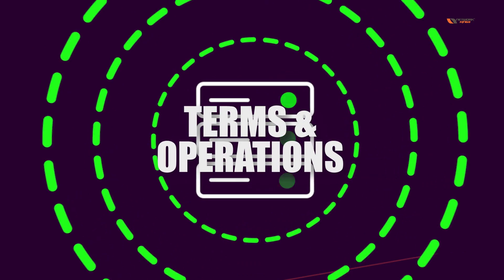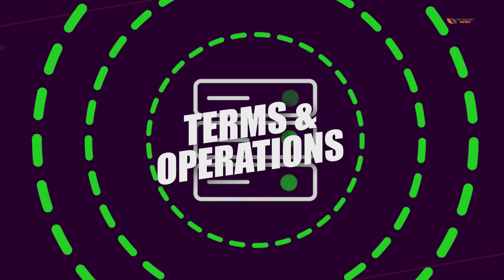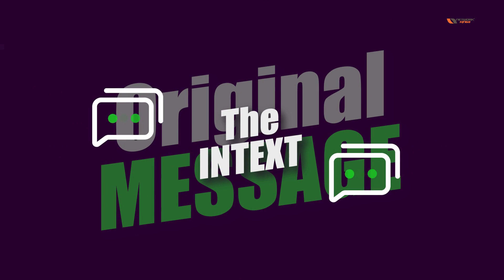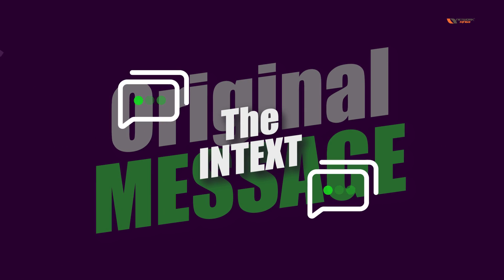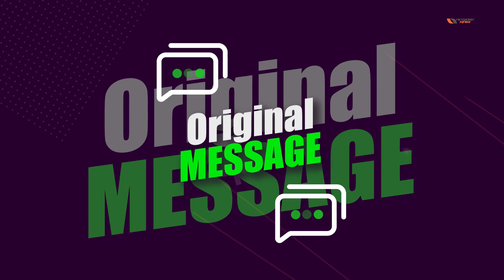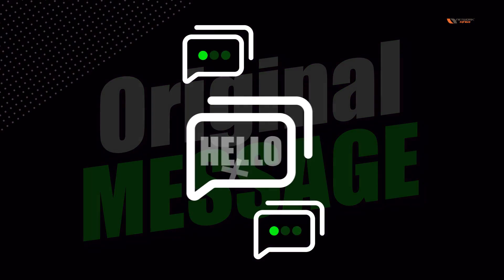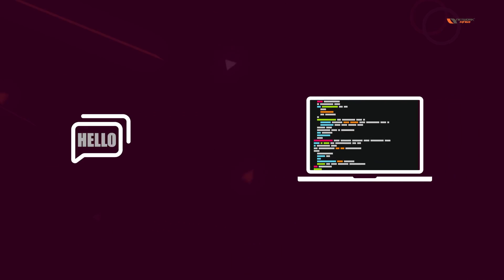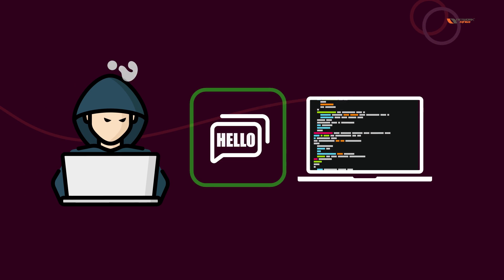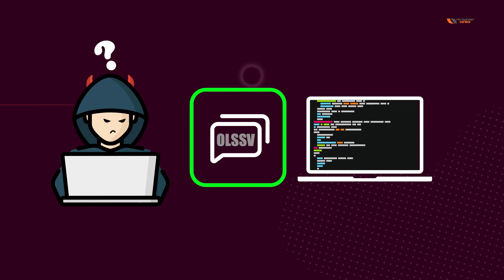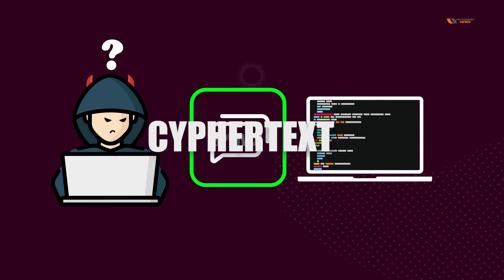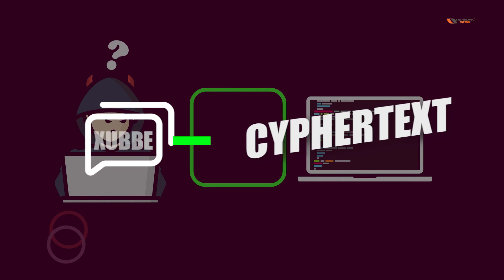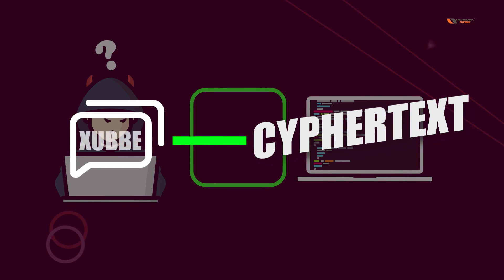In cryptography, there are specific terms and operations. The first thing is called plain text. Plain text is your original message. If you say hello, hello is going to be your original message. When you have to send this message and make sure that no one can read it or understand it, you will convert it into cipher text. Cipher text is your encrypted message.